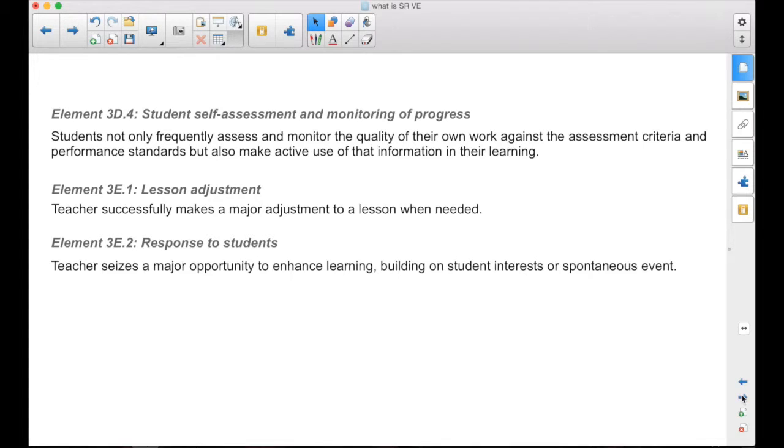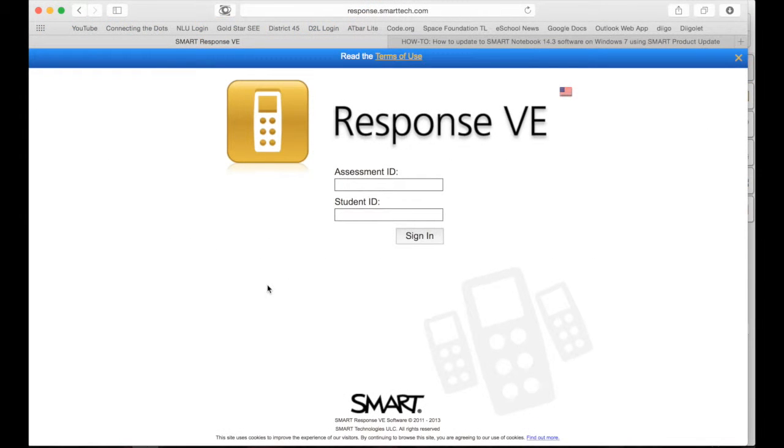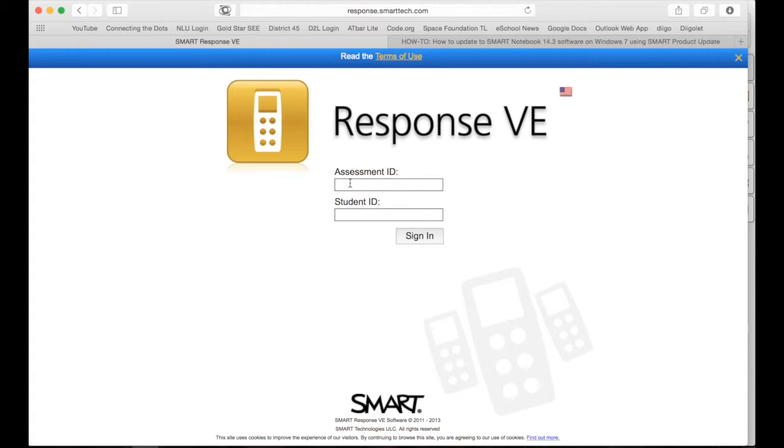So, what does it look like? How would it work? On their device, the student goes to response.smarttech.com. This is what they're going to see.